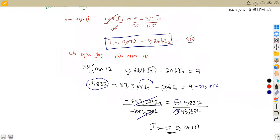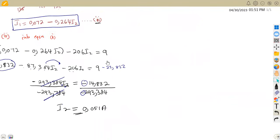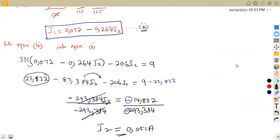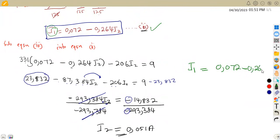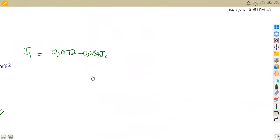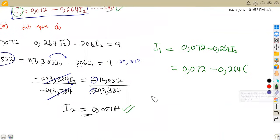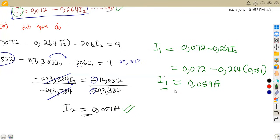Since we have calculated I2, we substitute back into equation three, where I1 is already the subject. So I1 equals 0.072 minus 0.264 times 0.051. Simplifying this, we obtain I1 equals 0.059 amps.